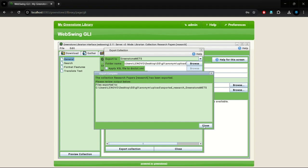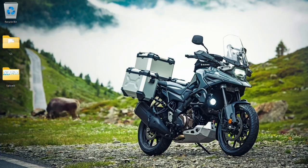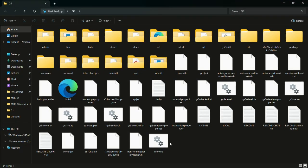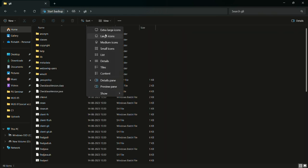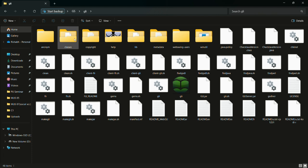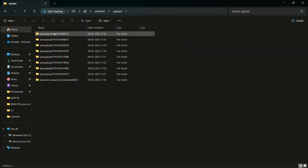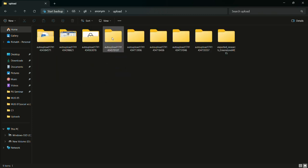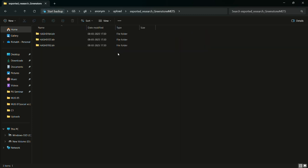Once the export is complete, we will go to the destination folder to check the exported documents. We added three files in our collection, hence three folders in Exports.